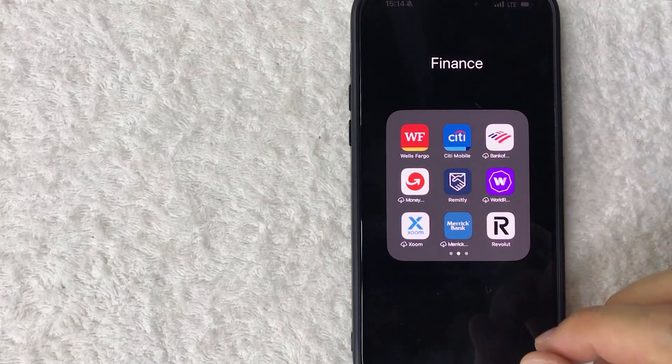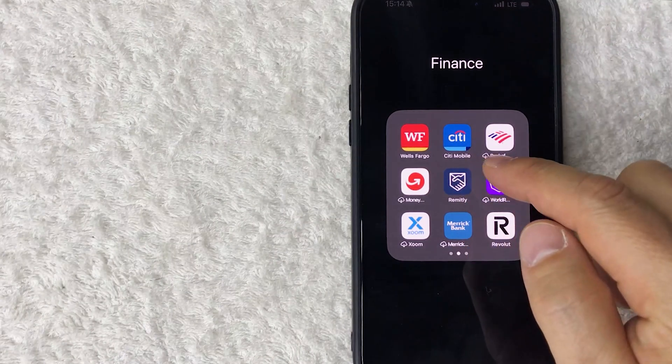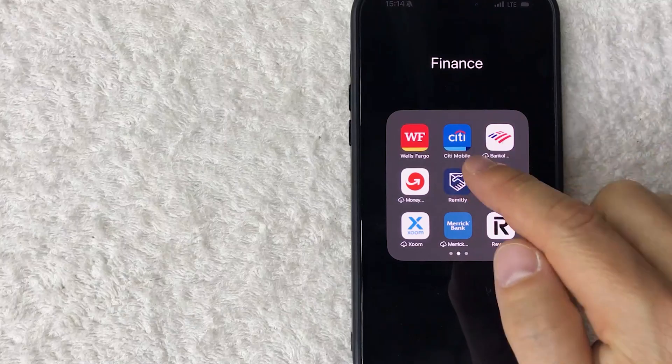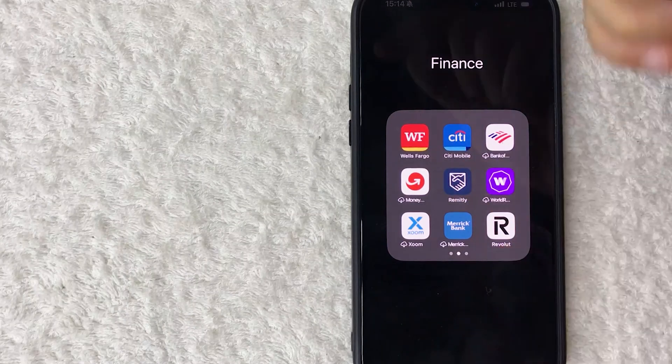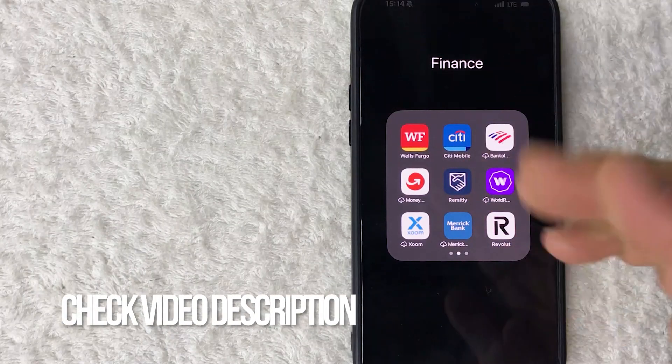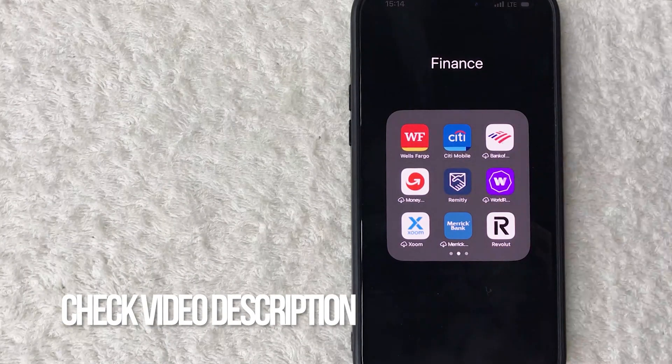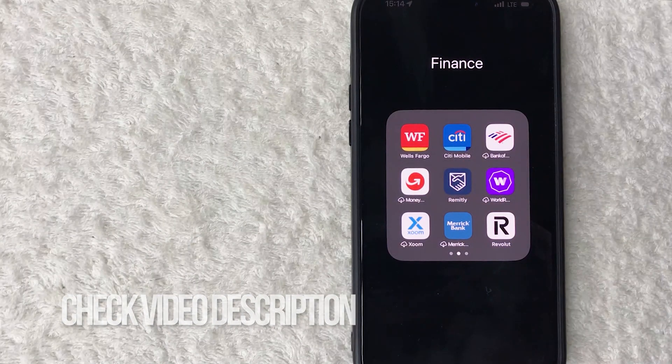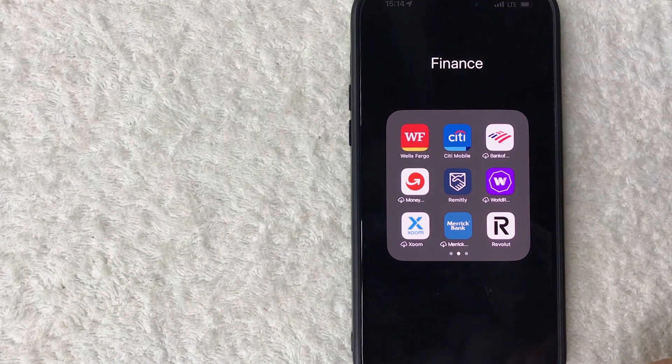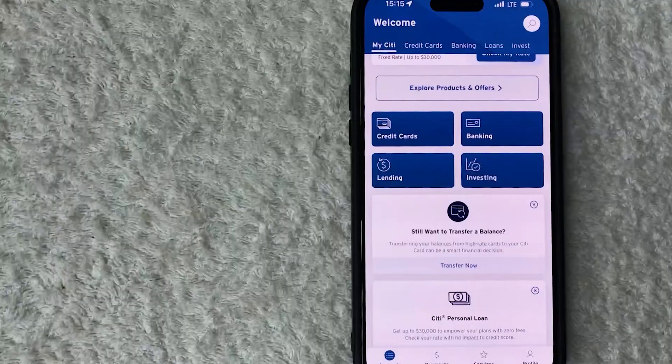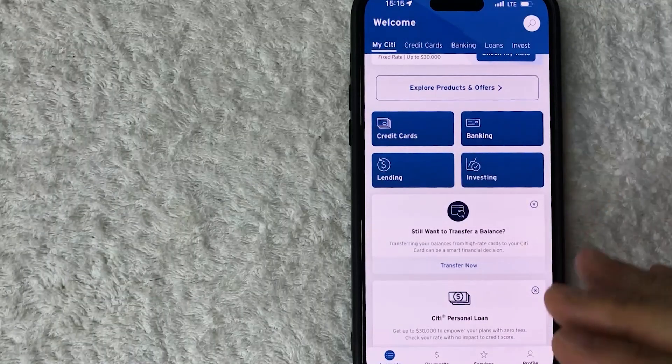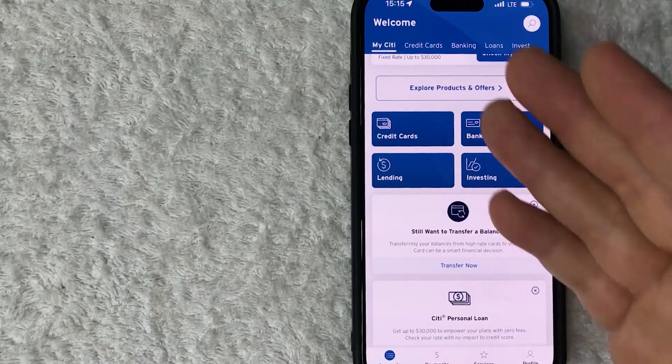Whatever the case is, it's a pretty easy process. It's handled here in your Citi app, it's this red, white, and blue one here on the top center. Check my video description, I'll try to leave the written instructions there as well, but I'm going to go ahead and open up my Citi app now.